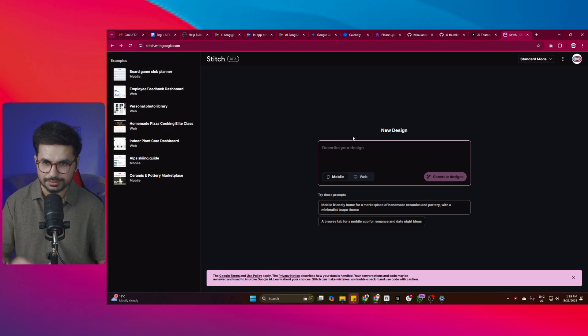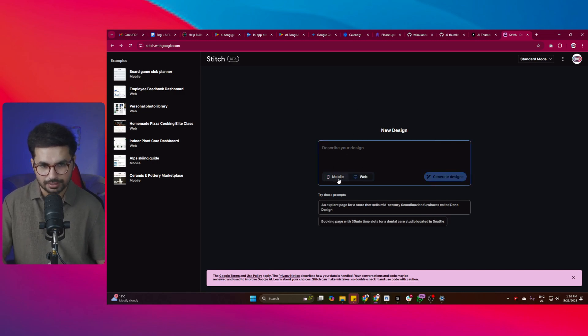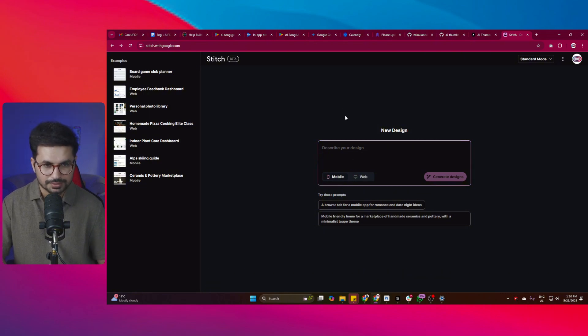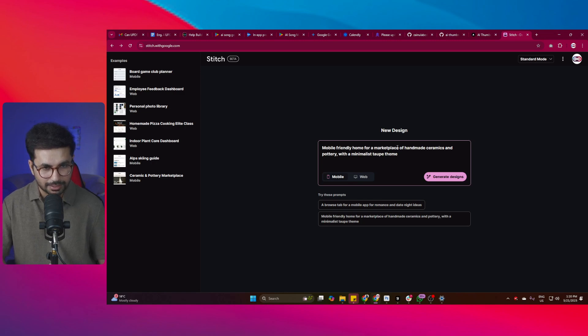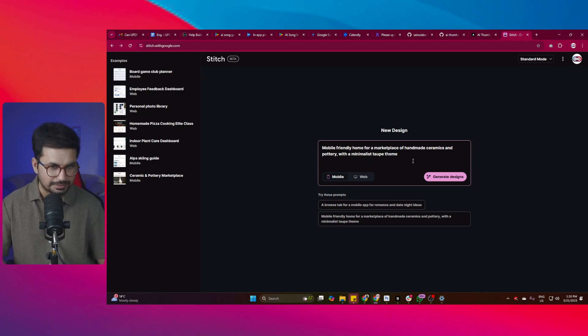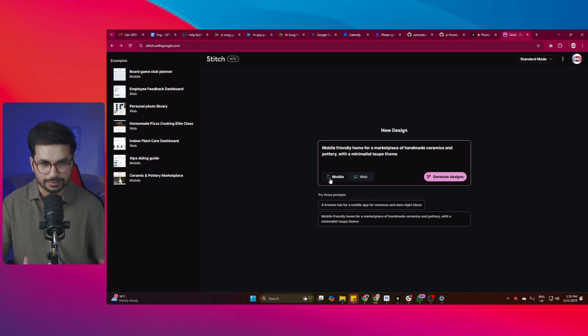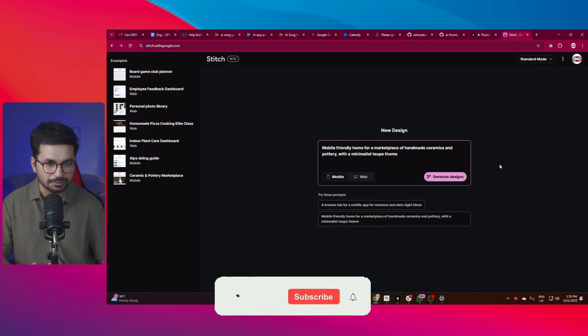And after that, now you can just explain your design. By the way, you can switch between creating a web design or creating a mobile app UI design. And let's try giving it a prompt. So this is a sample prompt in here, mobile-friendly home for a marketplace of handmade ceramics and pottery with a minimalist top theme. I'll simply click on generate designs button. Right now I have selected mobile. So it will create the mobile app design.